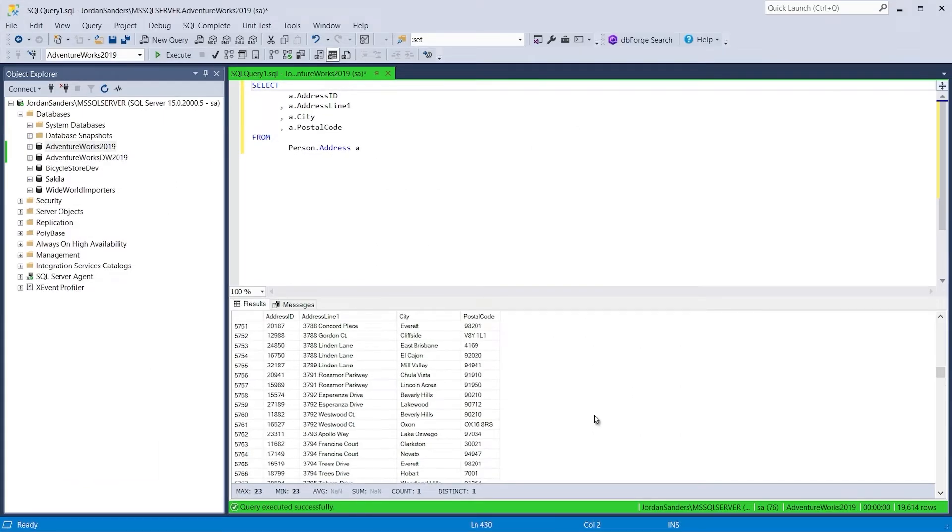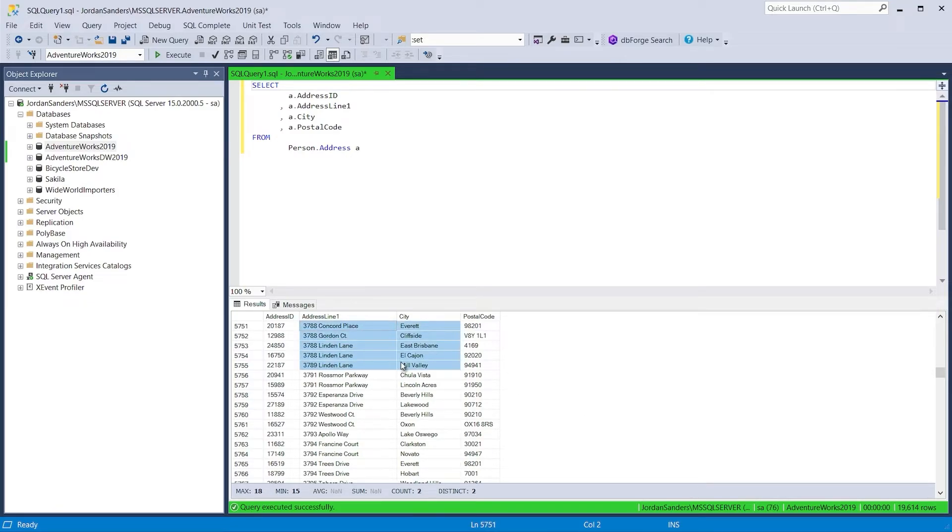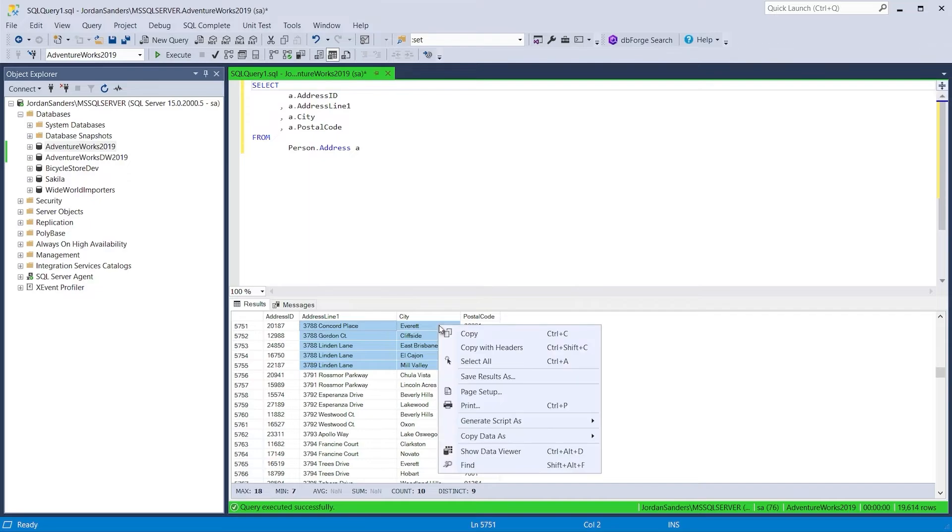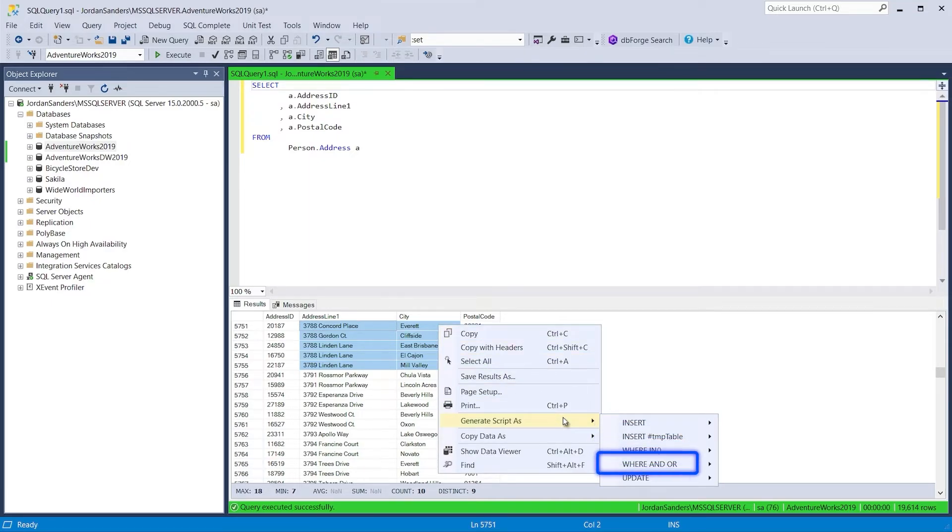SQL Complete can help you turn query results into code that you can use in another query. Just highlight the required values in the results grid, and then select how the values should be scripted: as insert, where in, where and/or, or update.